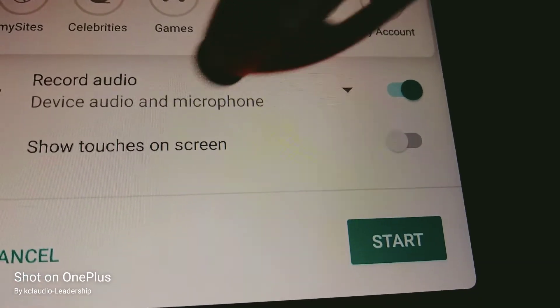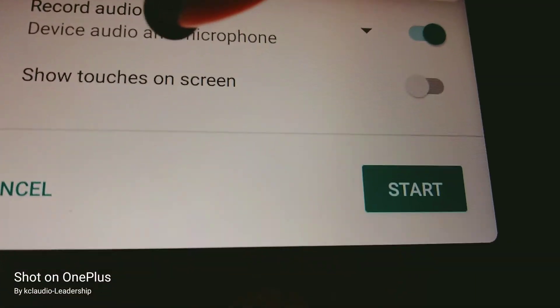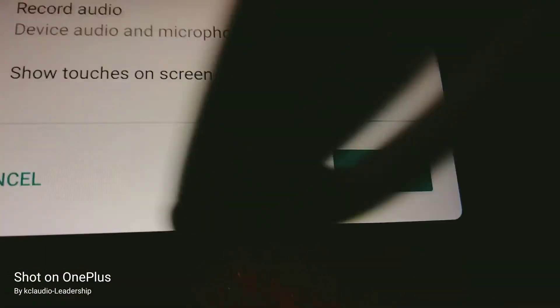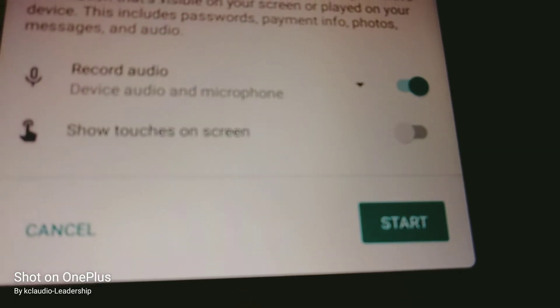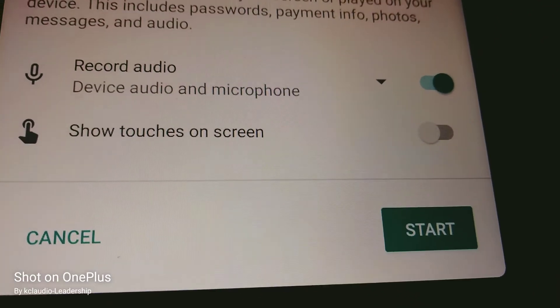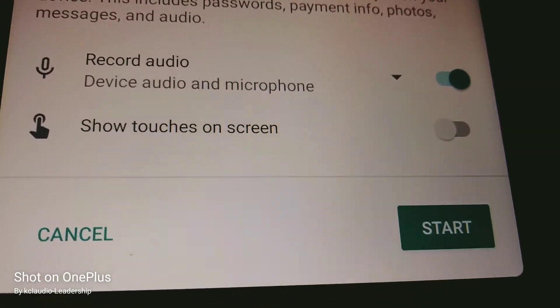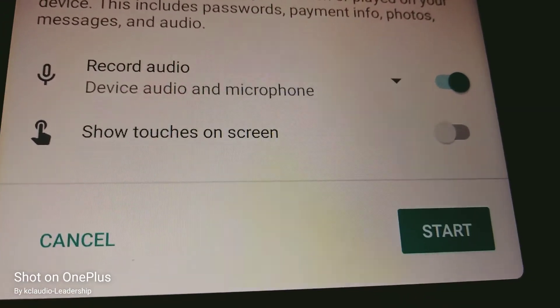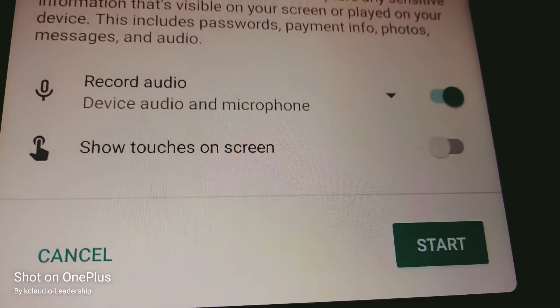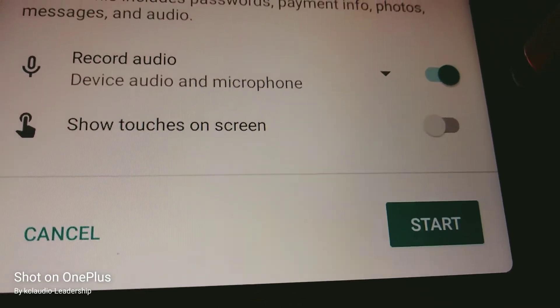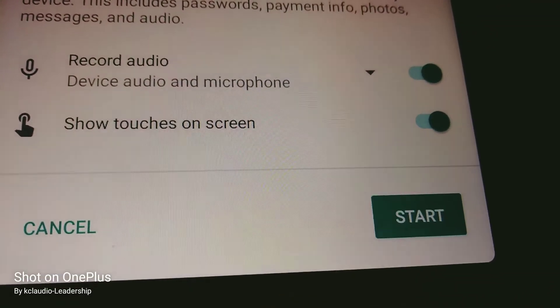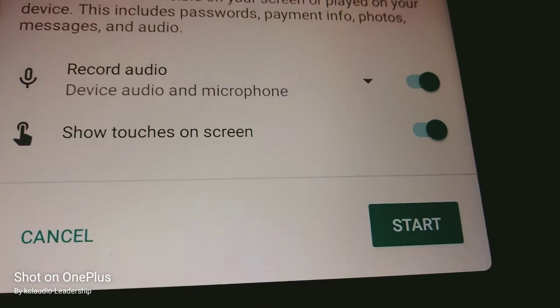Choose whichever audio option is better for you. There's also a 'show touches on screen' option - that means while recording, if you open any application, make a phone call, or type a text message, it will show every single touch on your screen or keyboard.